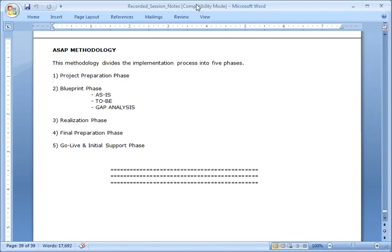There are five phases: the project preparation phase, blueprint phase, realization phase, final preparation, and go live and initial support phase.